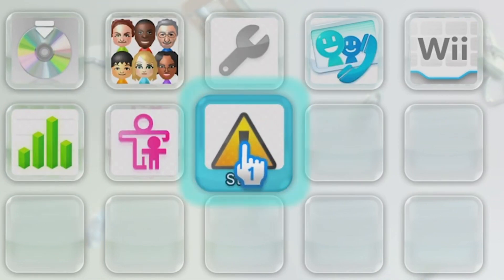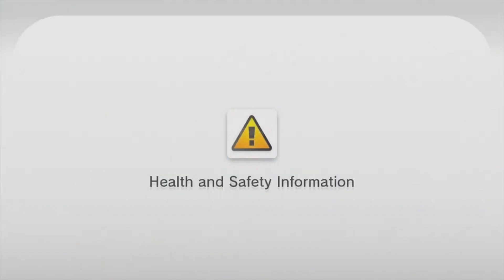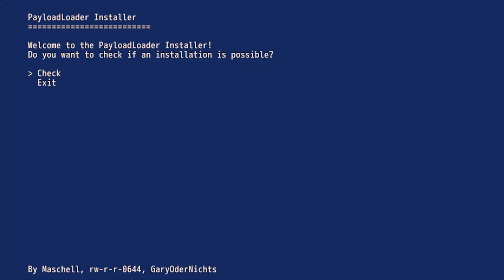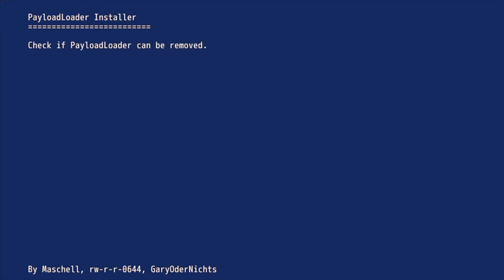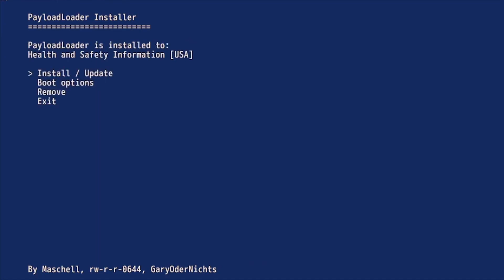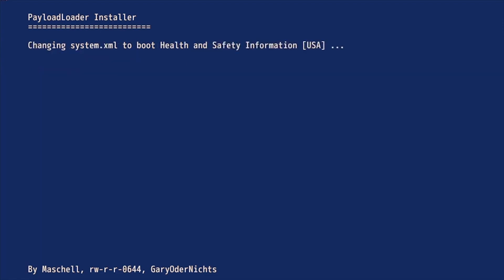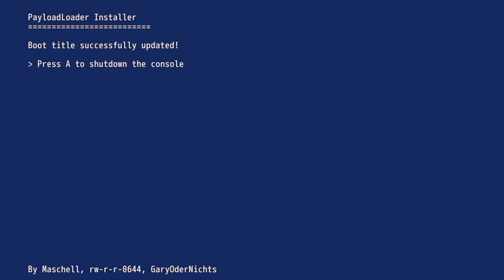Once it's turned back on, go into the Health and Safety App. We're back into the Environment Loader. Go down to Boot Options and then switch to Payloader. And then shut down again.